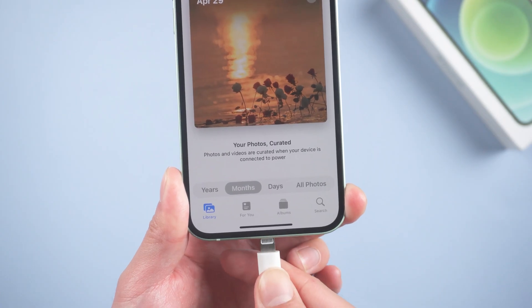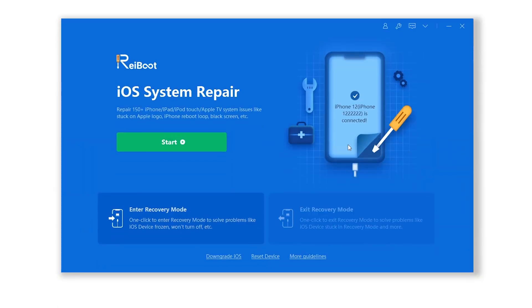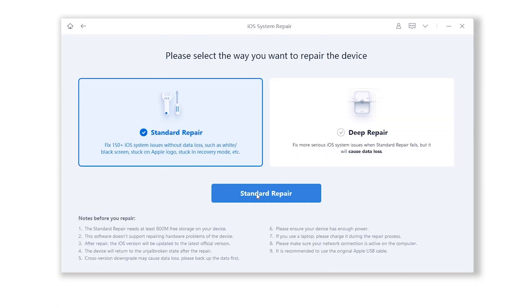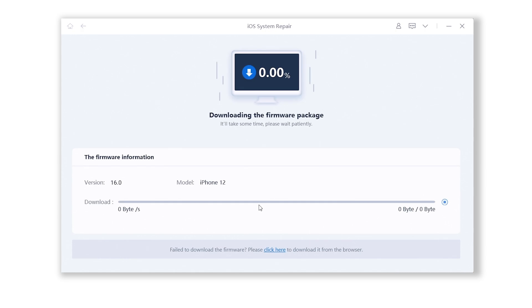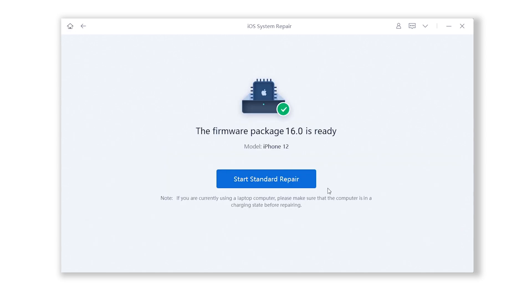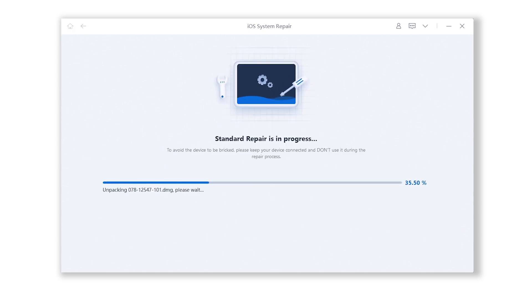Connect your device to your computer and open Reiboot, then click Start and choose Standard Repair. Reiboot will automatically fetch the iOS 16 firmware for you, and the whole process won't cause any data loss, so you don't need to backup your device. The whole process will take about 10 minutes — just wait patiently and keep your device connected.